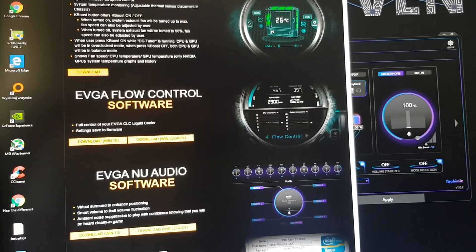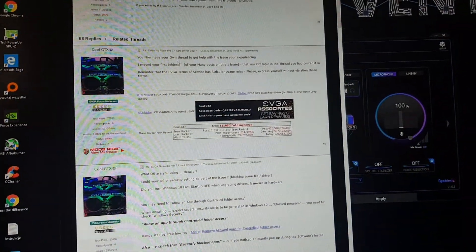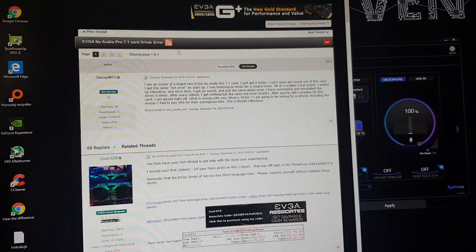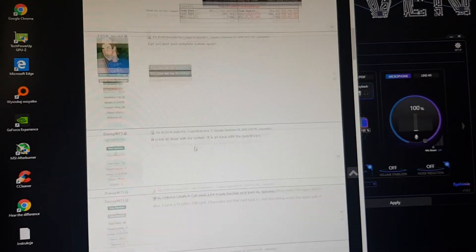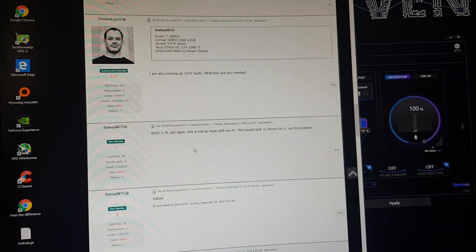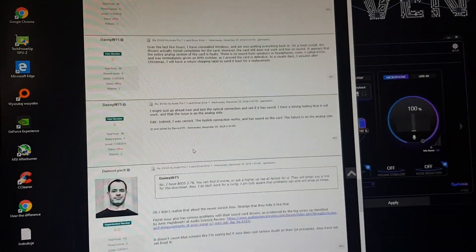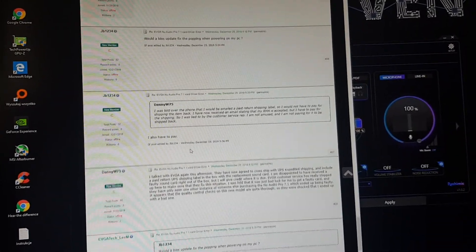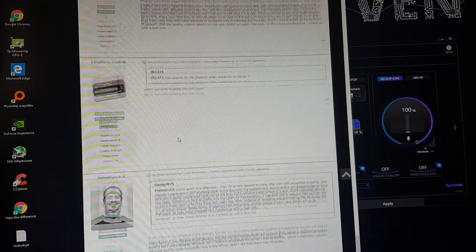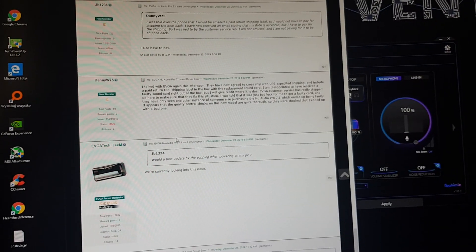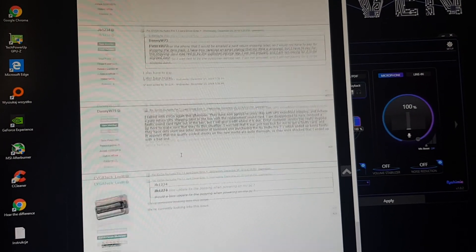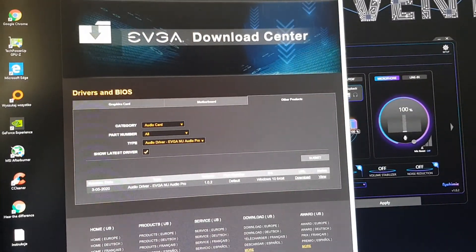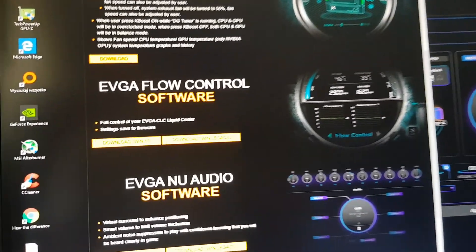I was going through EVGA forums and I found that they are talking about a totally different driver. So the newest driver was like one point something. Well, how to get this one point something?